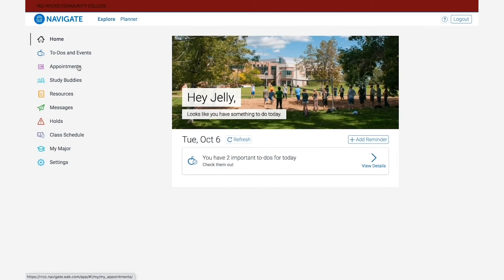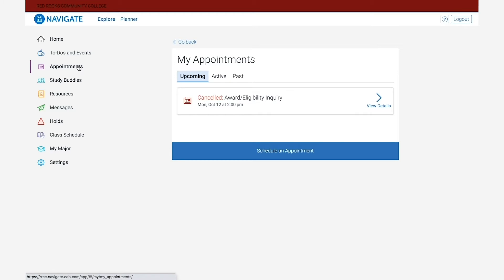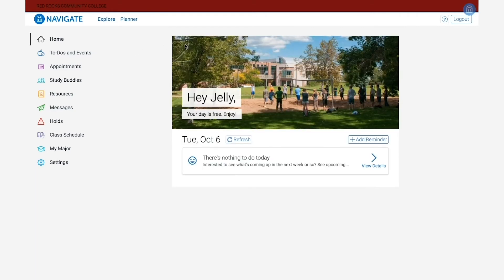Below that is the appointment tab, where you can book appointments with staff members in various departments. For more details, please view the Navigate instructional video on appointments. This is a great way to connect with different student service staff at the college and will be a great tool for speaking with the right person on our campus.